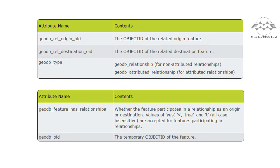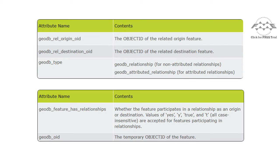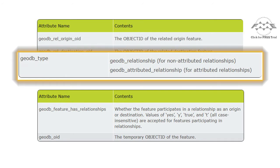In addition to the generic FME feature attributes, FME will automatically add format-specific attributes to all features when making use of a GeoDatabase. Where relationships will exist, the GeoDatabase will expect that the format-specific attributes will be defined. In cases where a feature was not read from a GeoDatabase, you must include either the GeoDatabase Relationship or GeoDatabase Attributed Relationship attributes on the feature in order to successfully write to a relationship class.